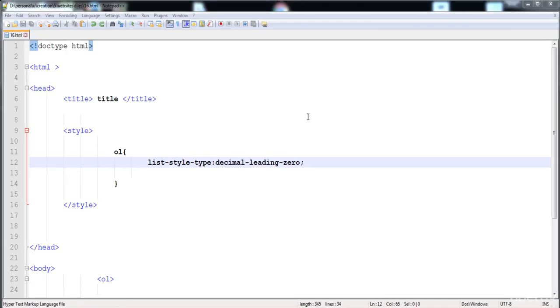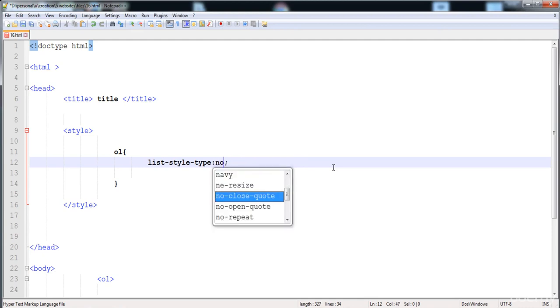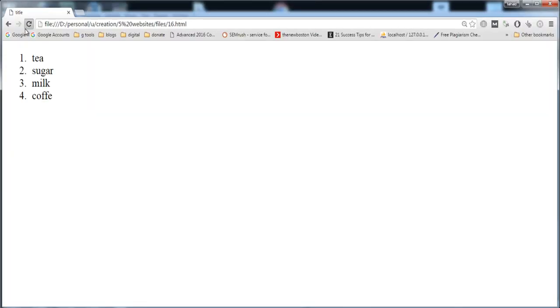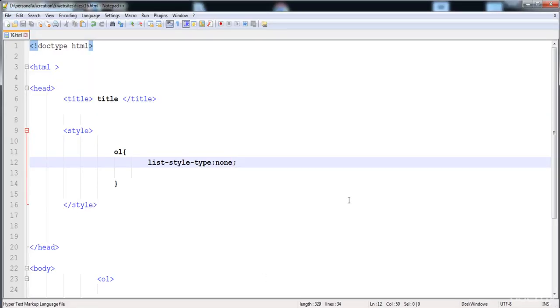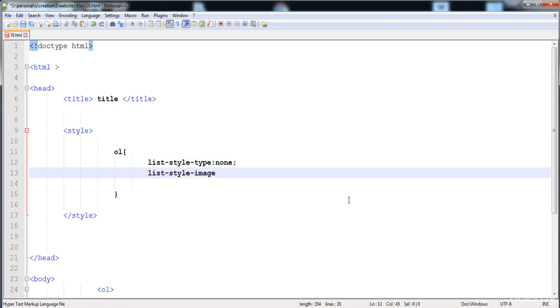We can also use 'decimal-leading-zero' so all numbers have a leading zero at the start. Setting the value to 'none' removes all markers. We can also use list-style-image with a URL and filename, such as url('2.jpg'), to show images as list markers. In the next lecture, I'll discuss how to add borders, outlines, padding, and margins. Thank you for watching.